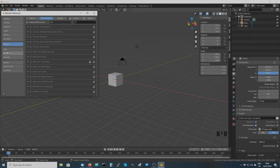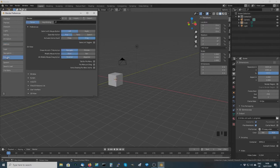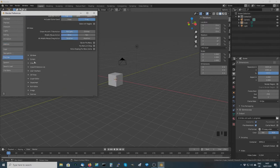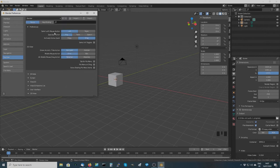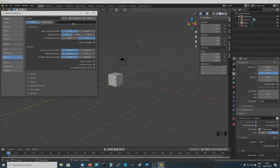Going down through here, the keymap section does allow you to change the key bindings. These are a lot of the preferences that were on the first box you would have seen when you first installed Blender, so if you didn't set things up the way you wanted to, you can change that here.